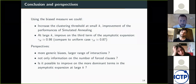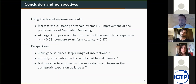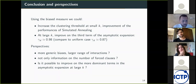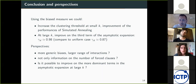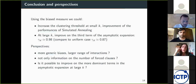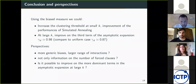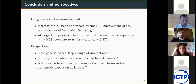To conclude: with this biased measure, we were able to increase the value of the clustering threshold both at small k and at large k. At small k, we also checked that this has a positive impact on the performance of simulated annealing. At large k, we could improve on the third term of the asymptotic expansion. The perspective now is to improve on more leading terms of this asymptotic expansion. To do that, we could try more generic biases — for instance by increasing the range of interaction beyond distance one, or by using a bias that carries more information than just the number of forcing clauses surrounding one variable.